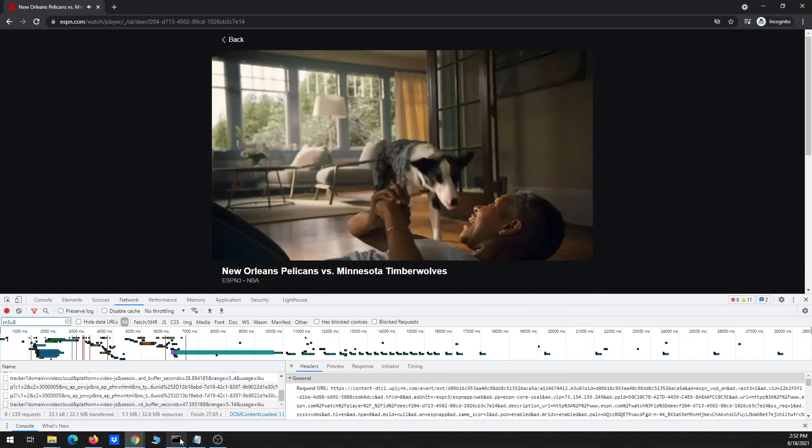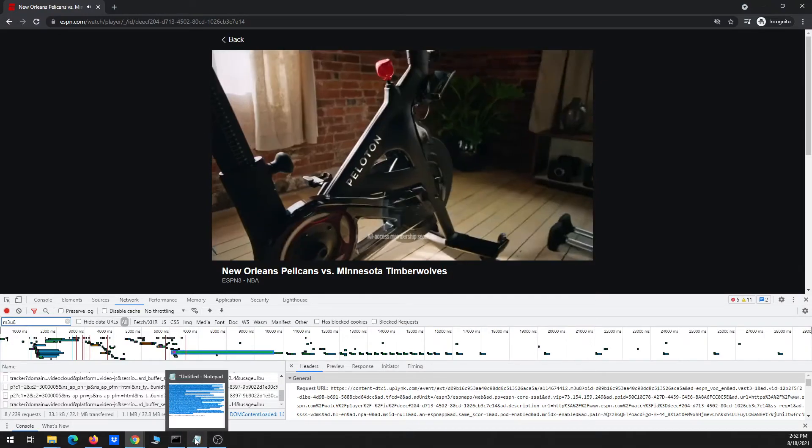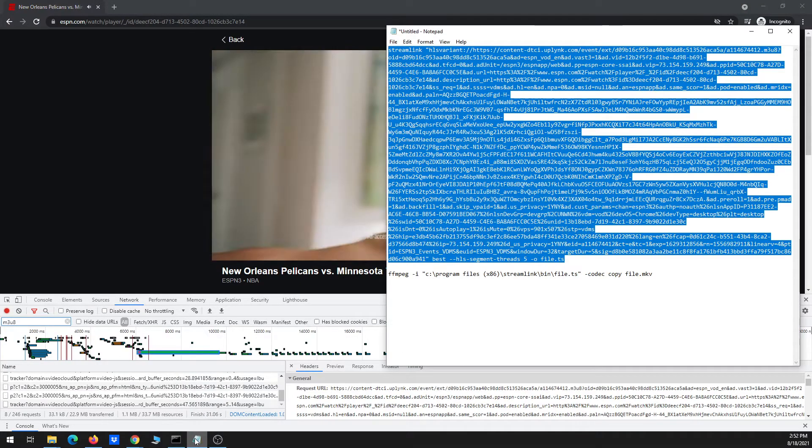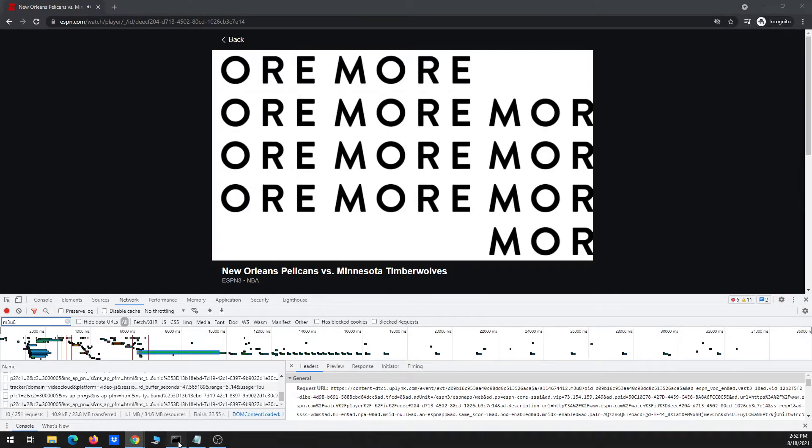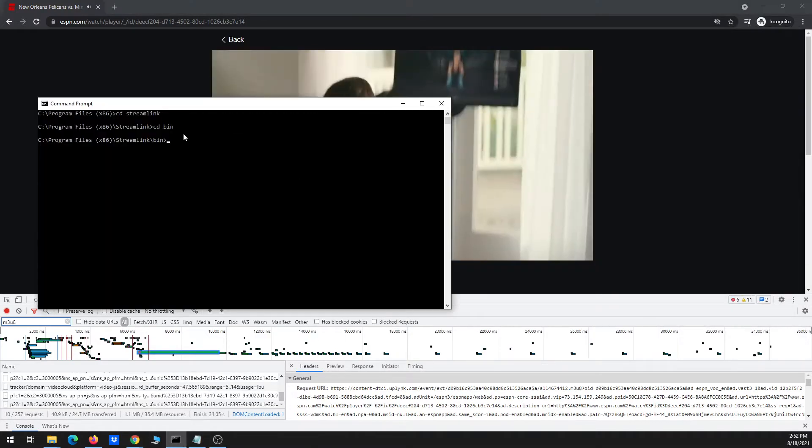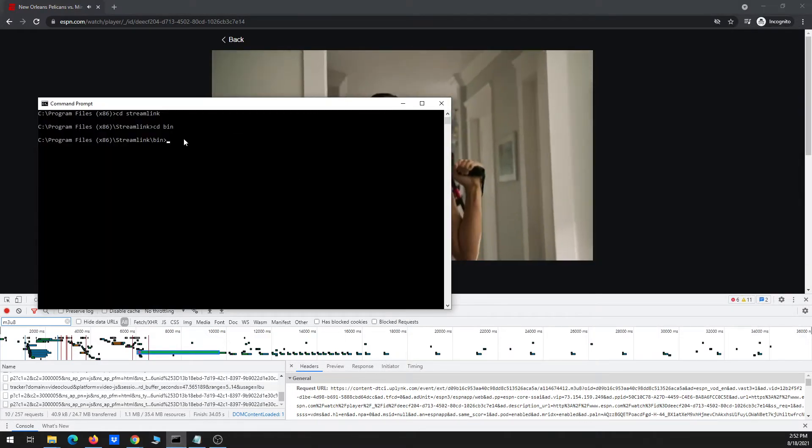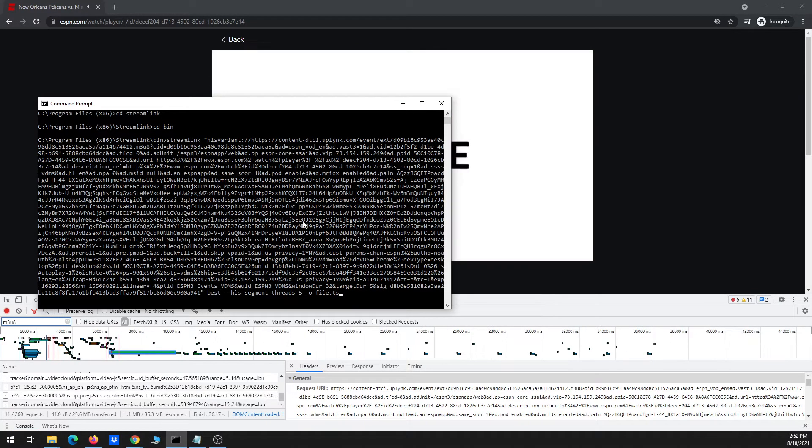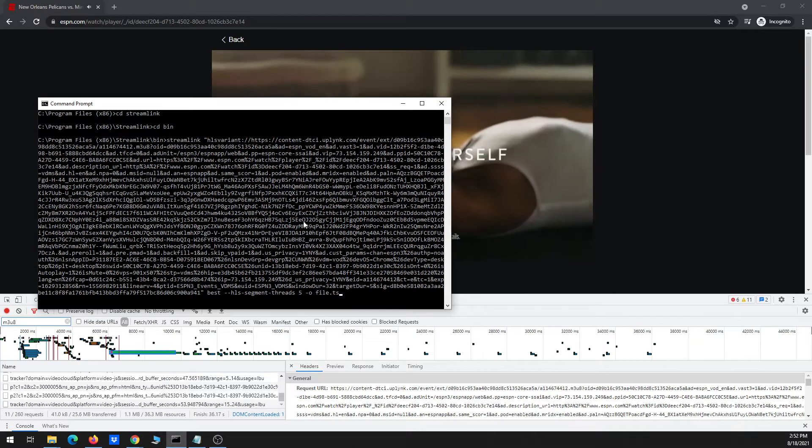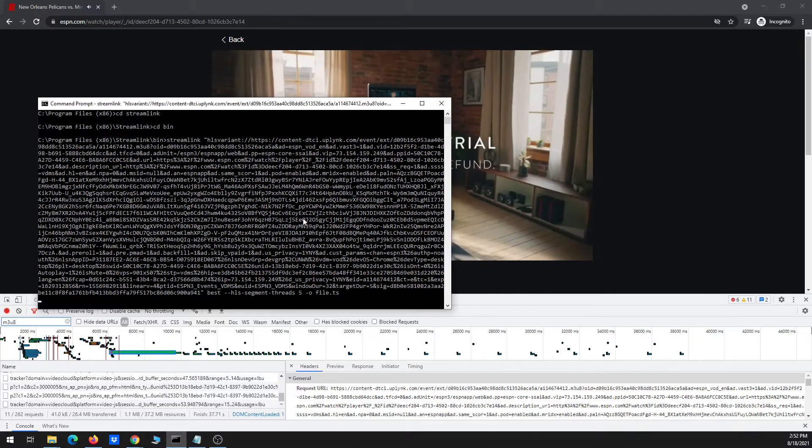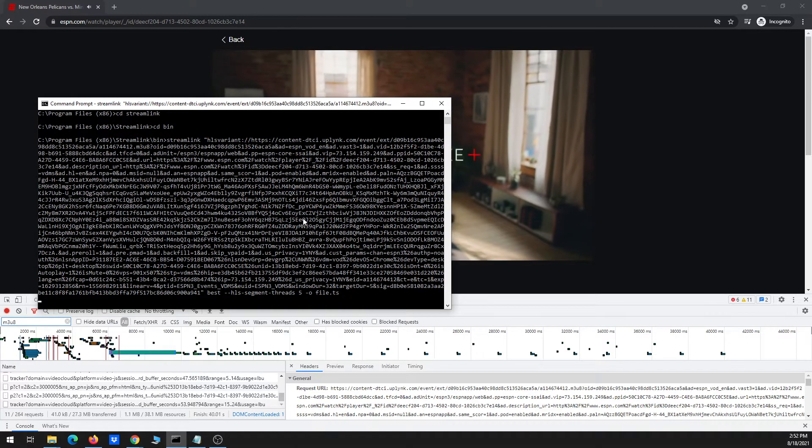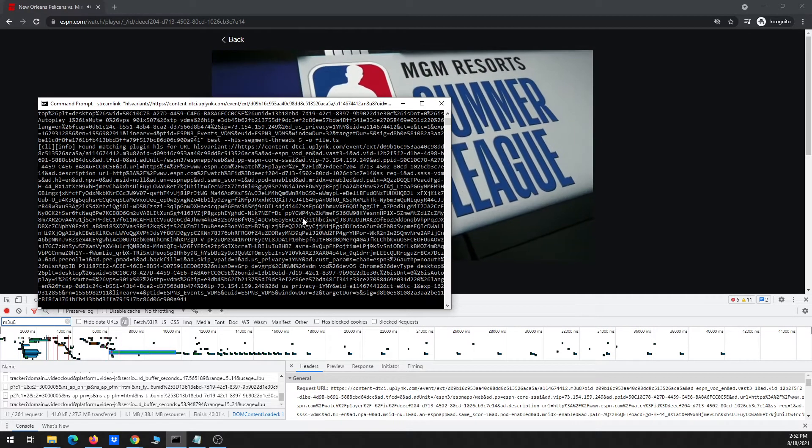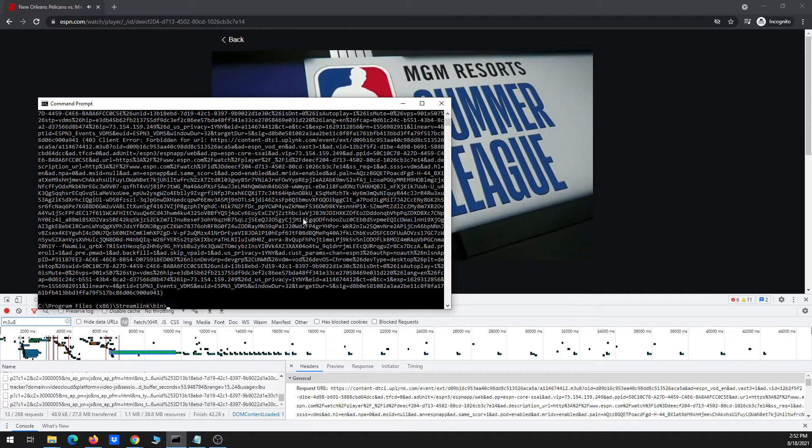And so now I pasted it into Notepad, into the Streamlink command line. And now I'm going to go over to the command prompt and just right click and it will paste it, then I hit enter.